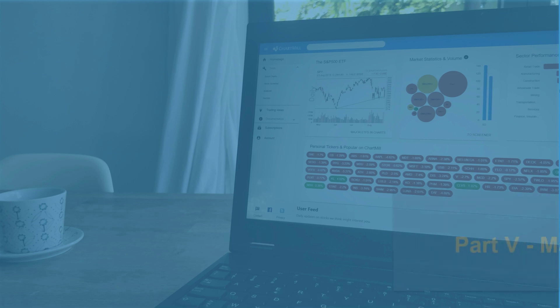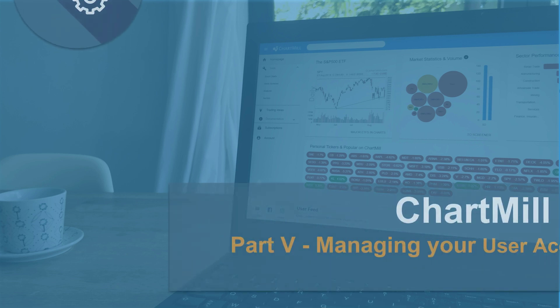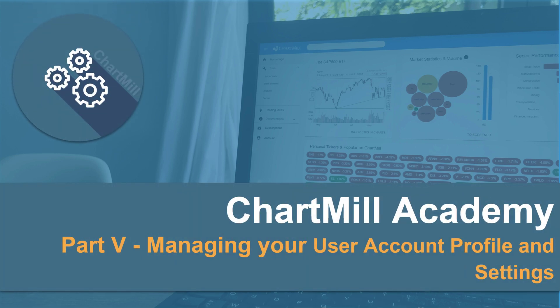Hello, in this video I want to talk a little bit about the user profile and user settings in Chartmill. This is the way to fully customize a number of features in Chartmill to your personal profile and ensure an even better user experience. So let's get started right away.